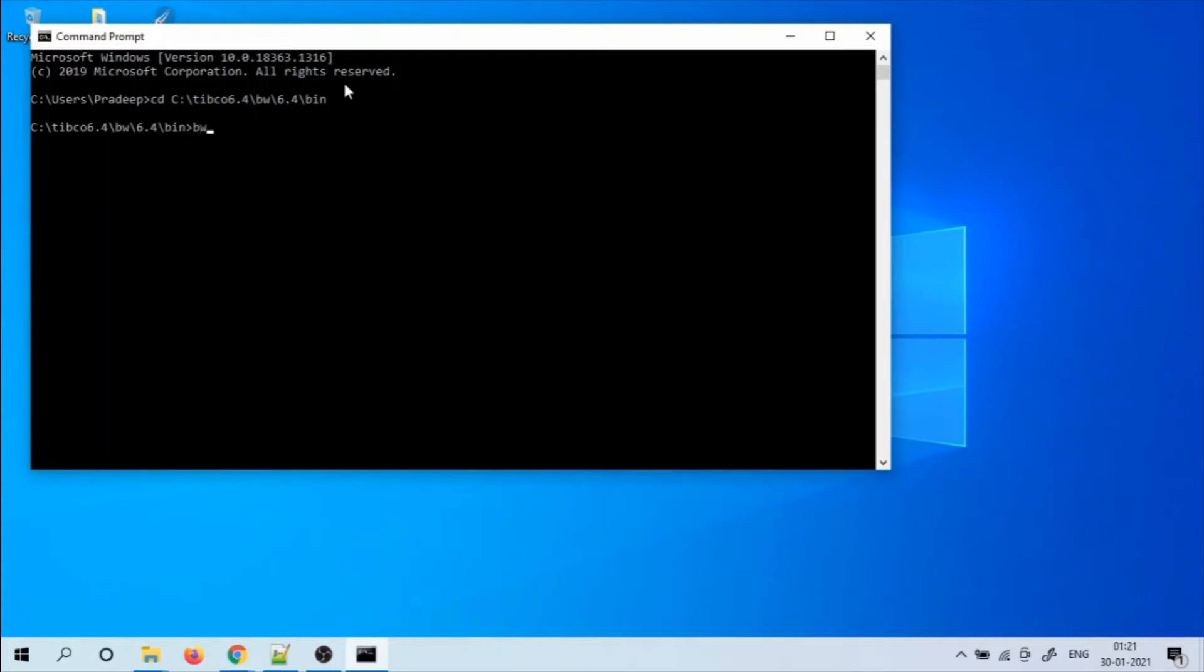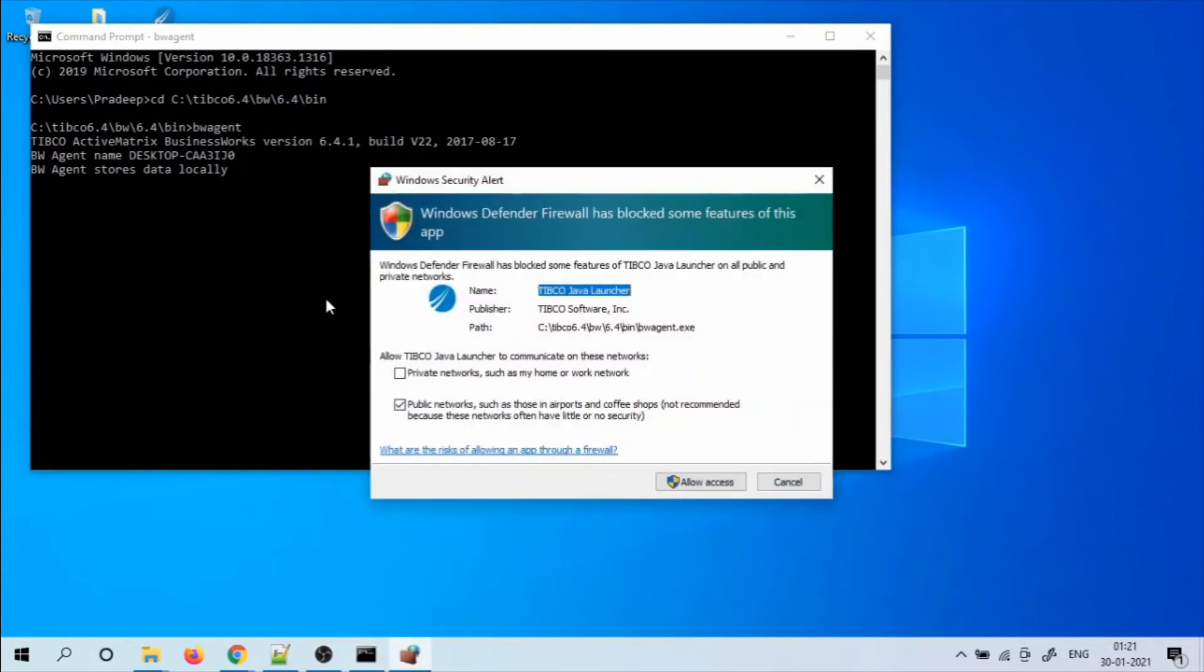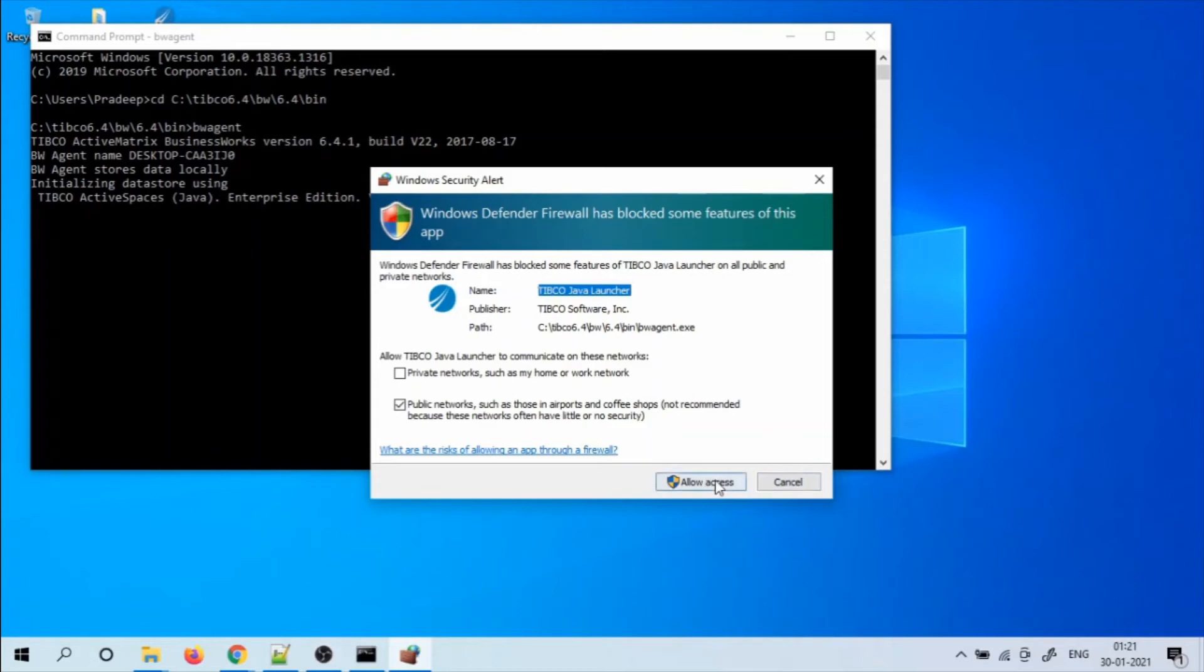Now let's start the BW agent in our machine where TIBCO Enterprise Administrator is installed. And if Windows Defender firewall is blocking the bwagent.exe, allow the access.